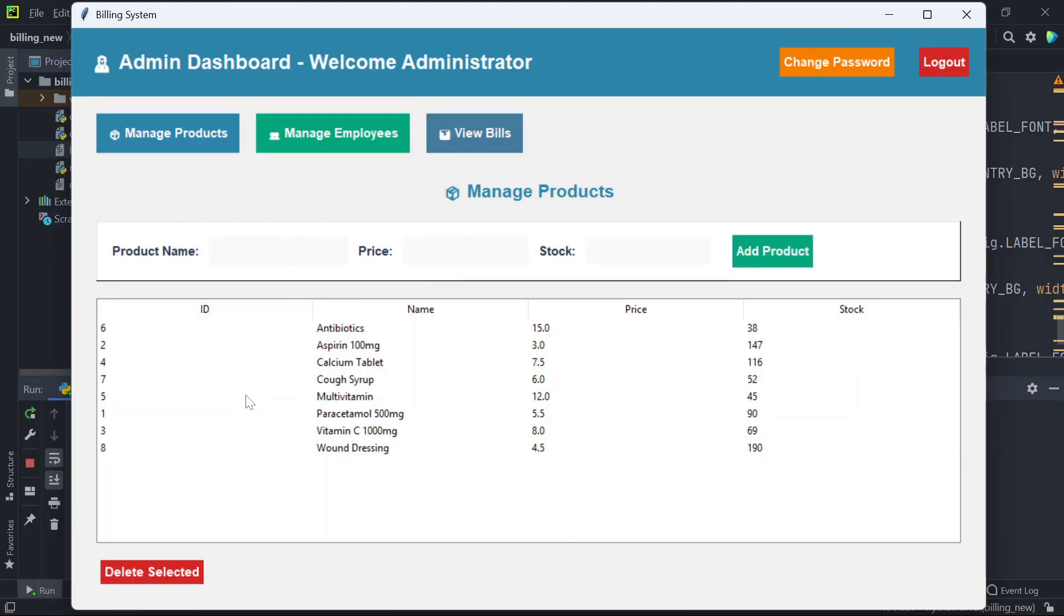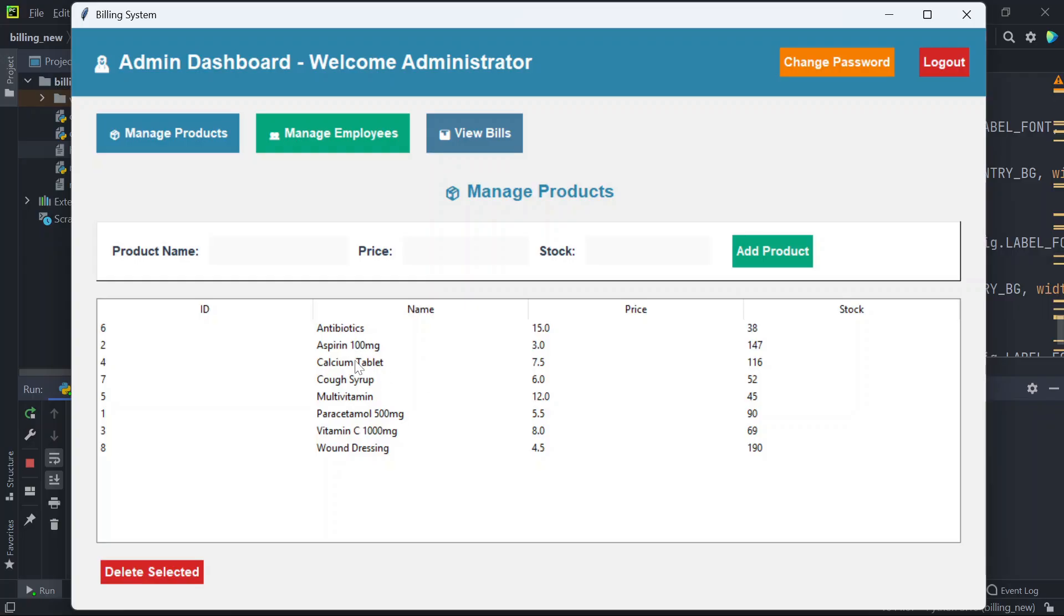This is the manage product section. Here you will see all the products. Currently I'm using this billing system for pharmacy store, so here you can see all the products are related to pharmacy.